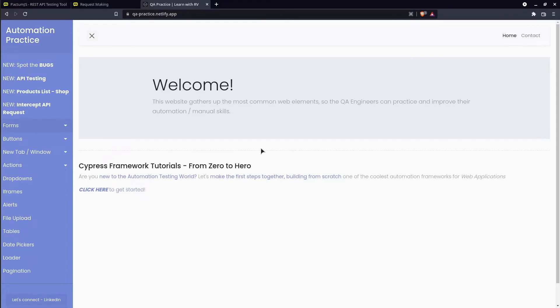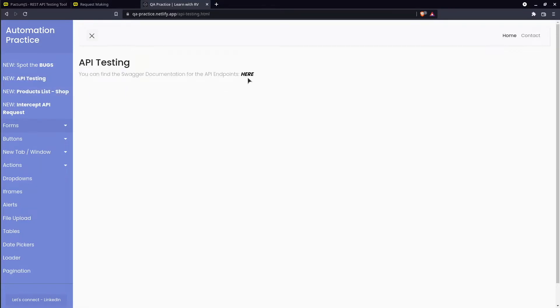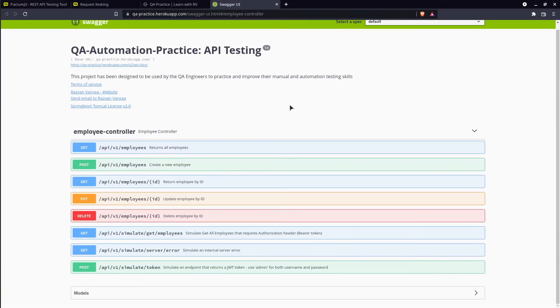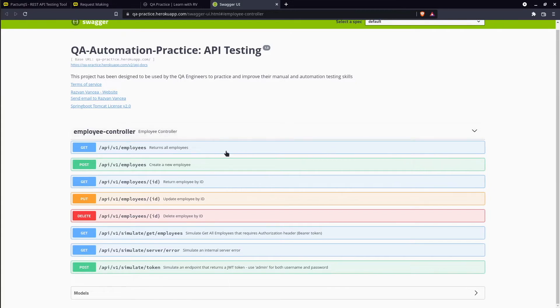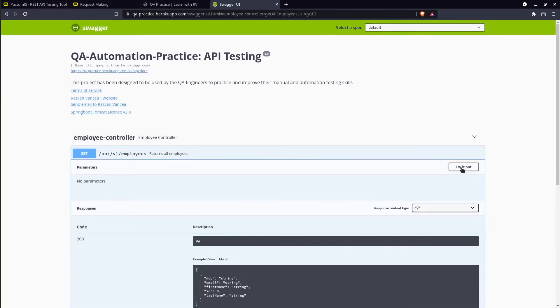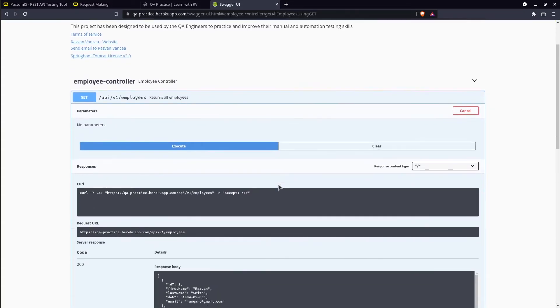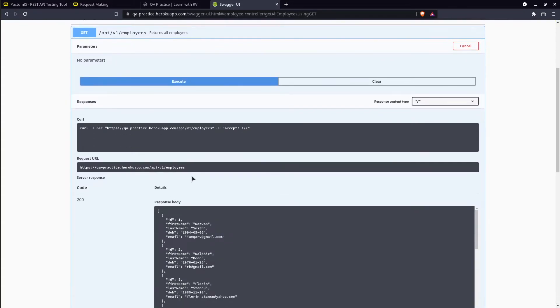For demo purpose, we are going to use the Swagger documentation provided by QA Practice Web. Let's start with an API test on Get All Employees Endpoint. We will be sending the request and assert that its status code is 200.